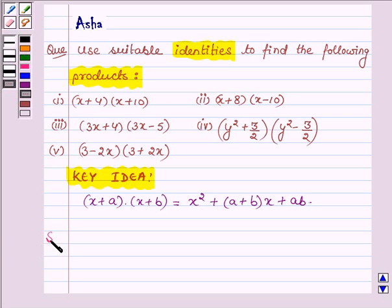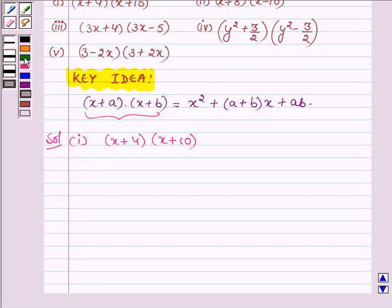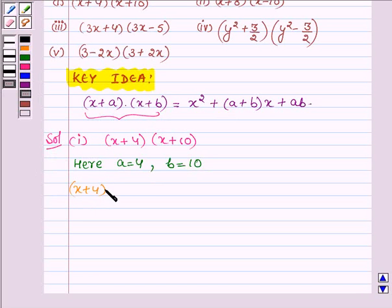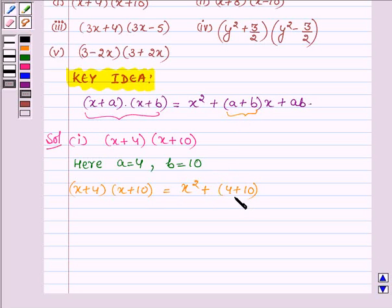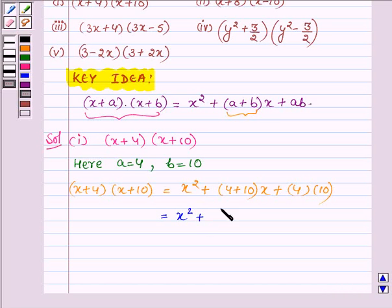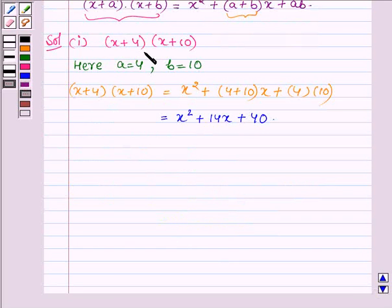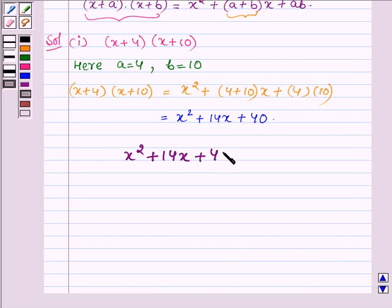Let us now start with the solution. The first one is x plus 4 into x plus 10. On comparing this with the left hand side of the identity we find that a is equal to 4 and b is equal to 10. Applying the identity, x plus 4 into x plus 10 can be written as x square plus a plus b, that is 4 plus 10, into x plus a into b, that is 4 into 10, which equals x square plus 14x plus 40.